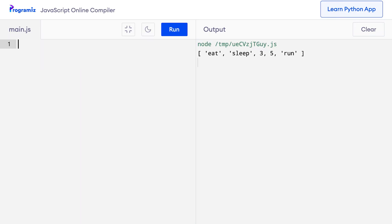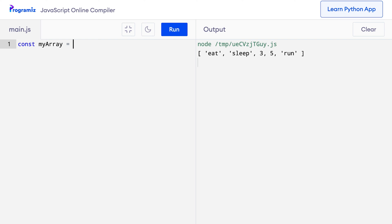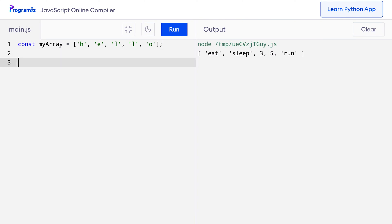So far we've been printing complete array elements at once. Now let's see how we can access each element of the array. To access an array element, we need something called an array index. An array index is a unique number associated with each array element. I'll remove the old code and create an array called myArray equals 'h', 'e', 'l', 'l', 'o'. Now, an array index starts from 0. That's why the index of the first element h is 0, the second element is 1, and so on. We can use this index number to access the corresponding element.